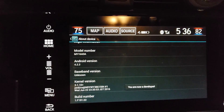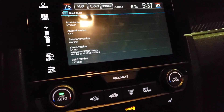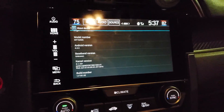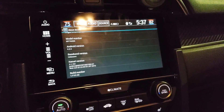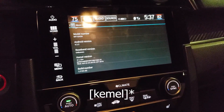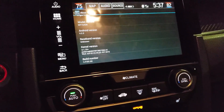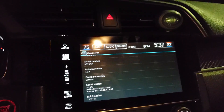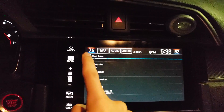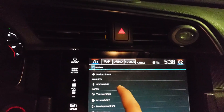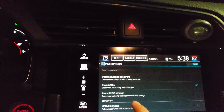At that point it says you are a developer. If you have the 2018 or 2019 model, don't worry — what you need to press is Kernel Version, then Model Number, then Build Number, then Status, and that should get you to the same place. Now you should see a new menu popping up, which is the Developer Options.